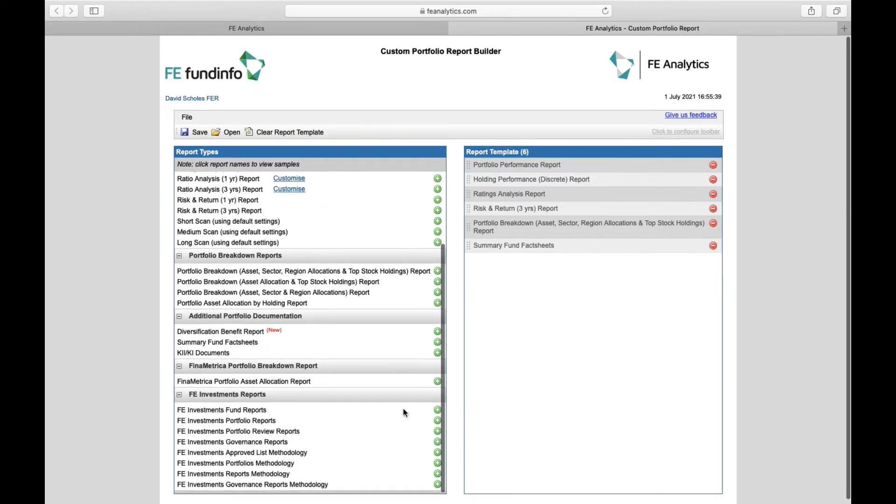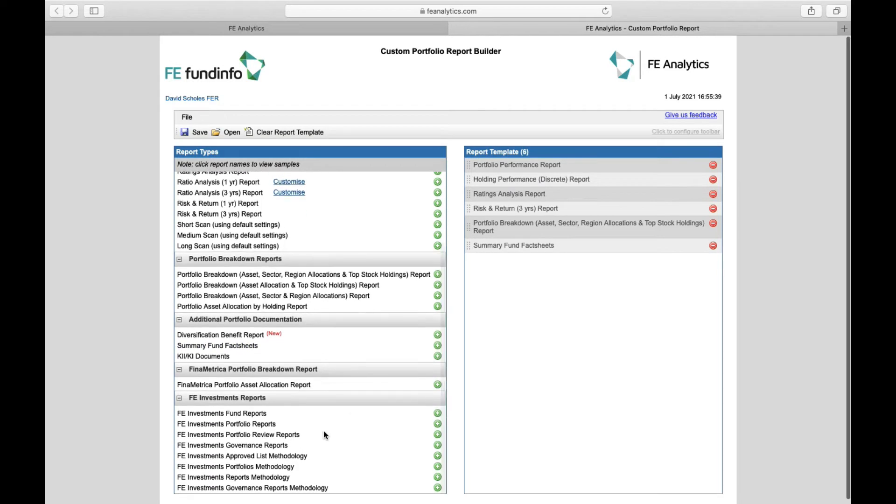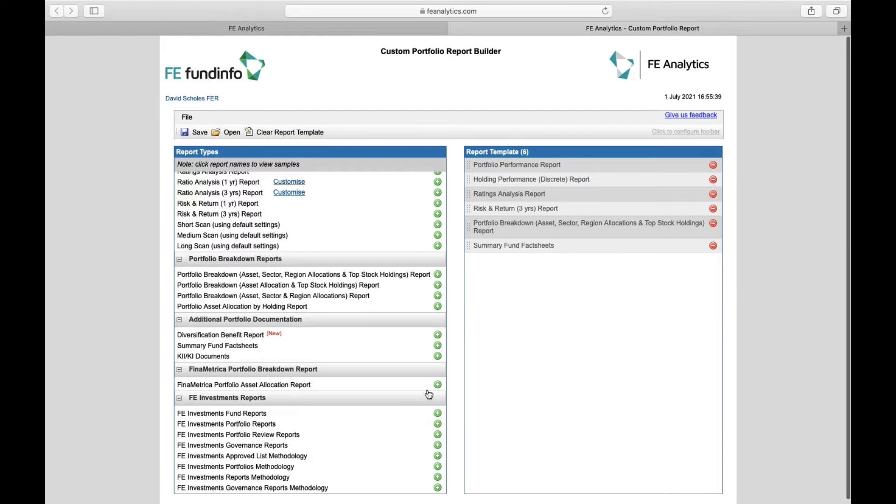And equally at the very bottom, for those of you that are using our model portfolio solutions, all of the reports relating to those are down here and I can add those to the body of my report as well.